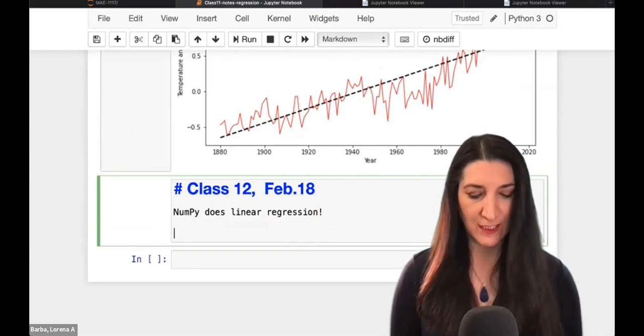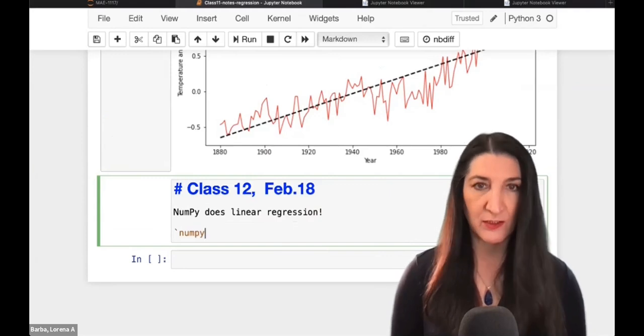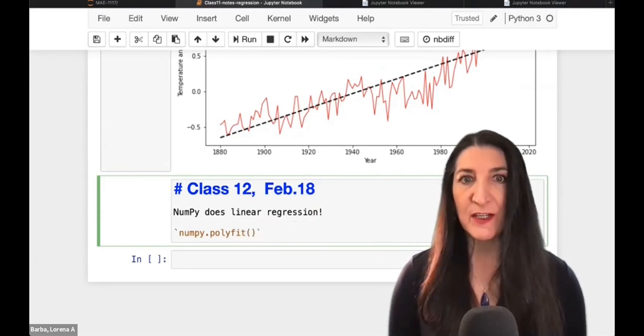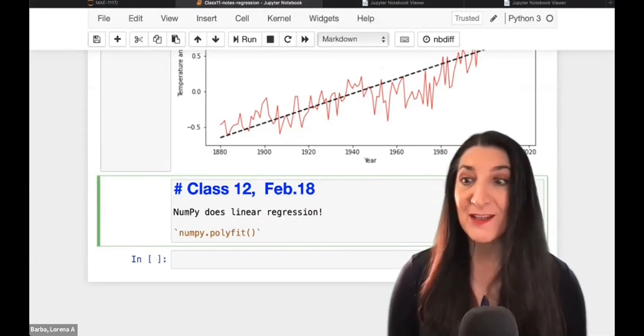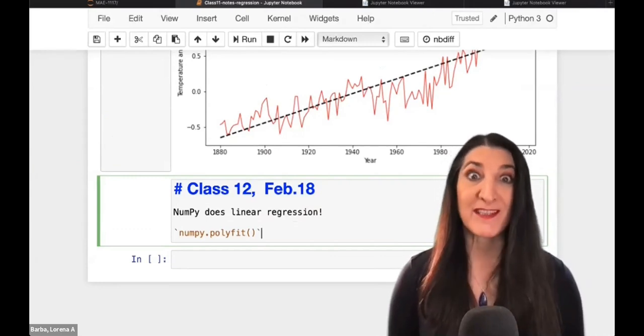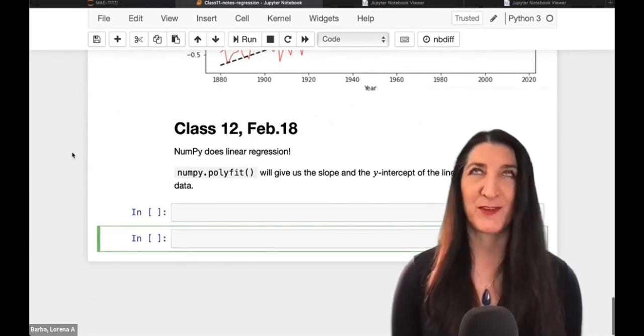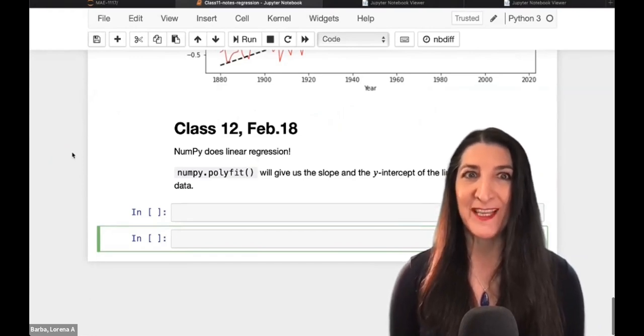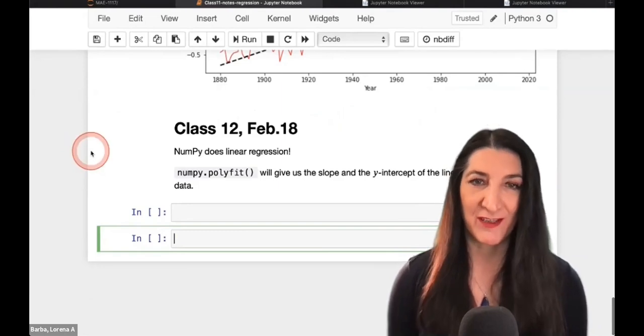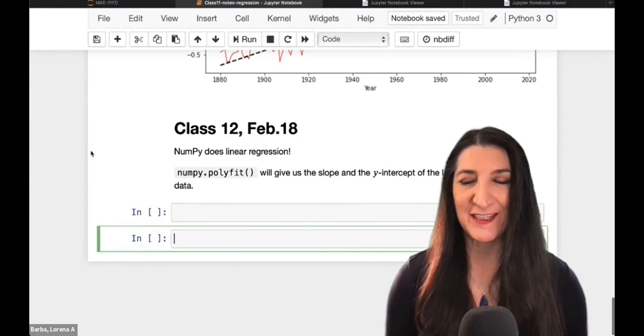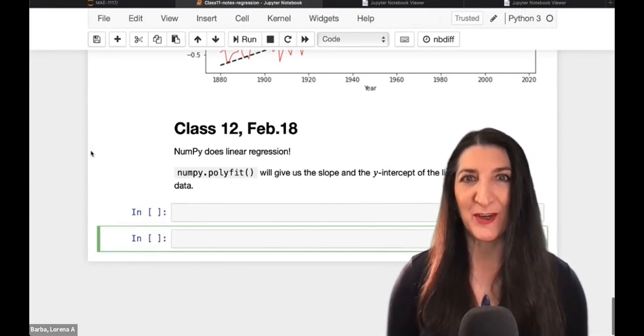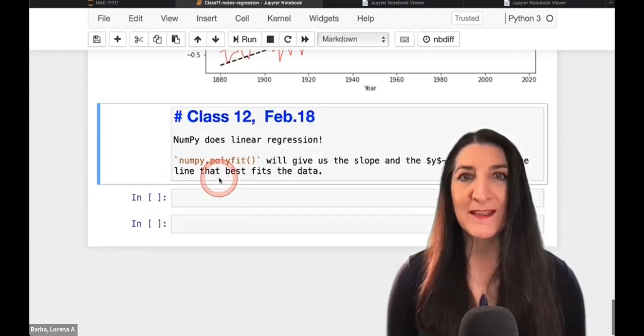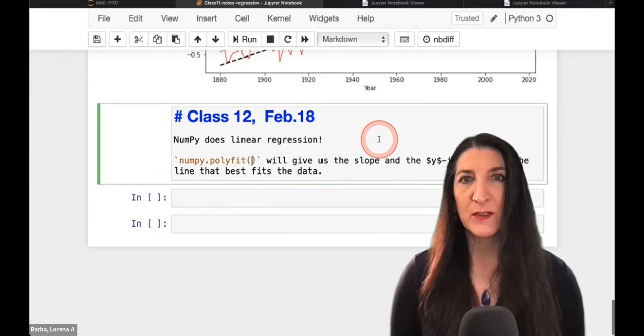So the lesson has a description and links to the documentation. So you should definitely look at the documentation for these functions. So one function is called polyfit. So let me write NumPy polyfit to be explicit that the function comes from the NumPy library. And this function polyfit will give us the slope and the y-intercept of the line that best fits the data. So we didn't have to work so hard.